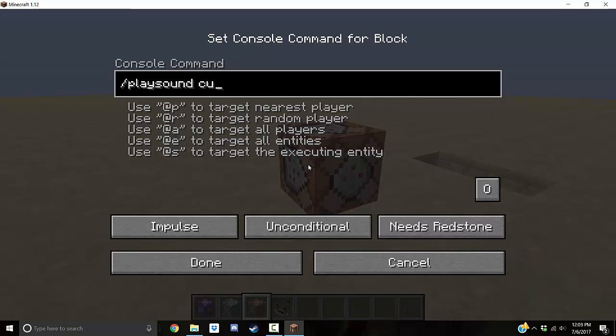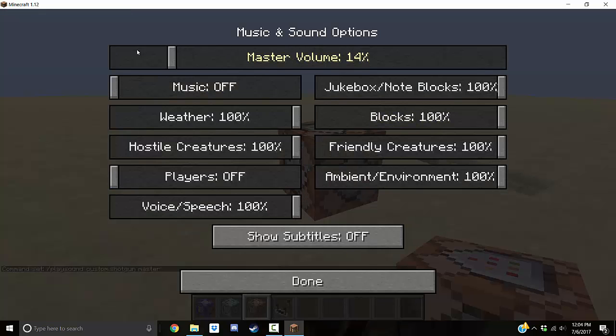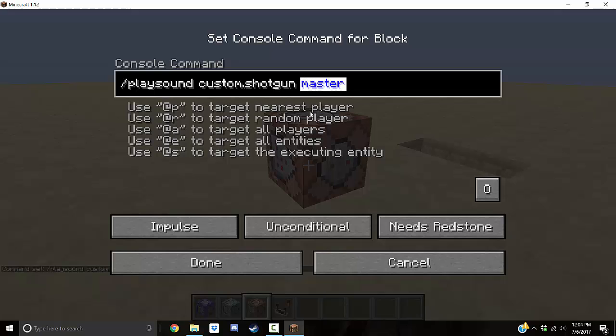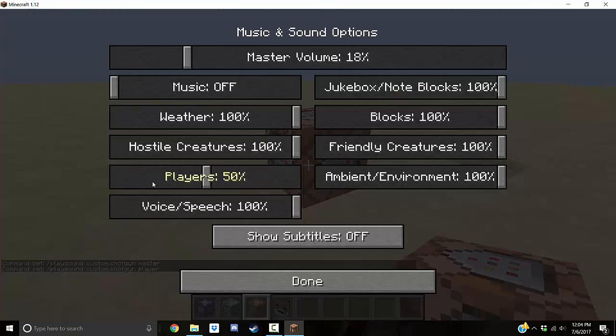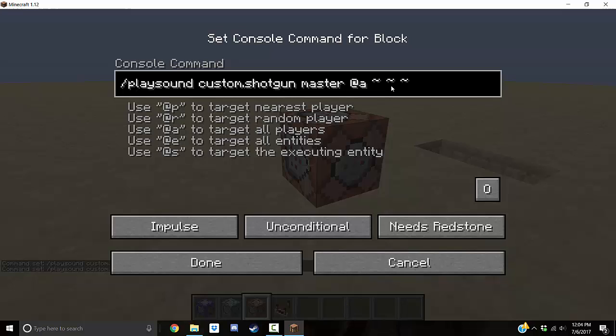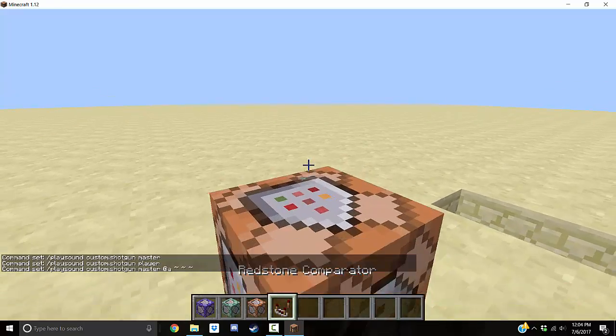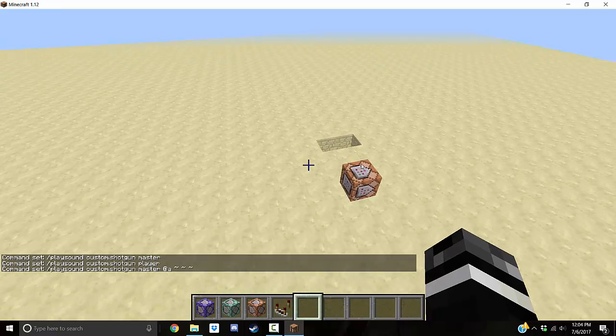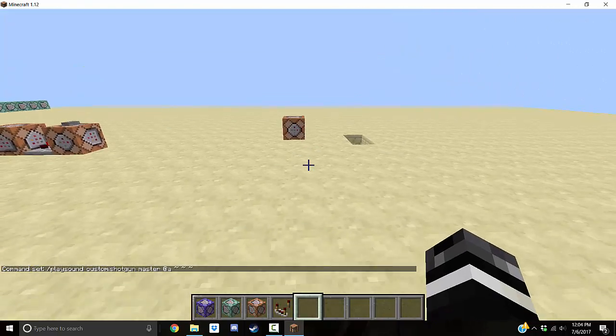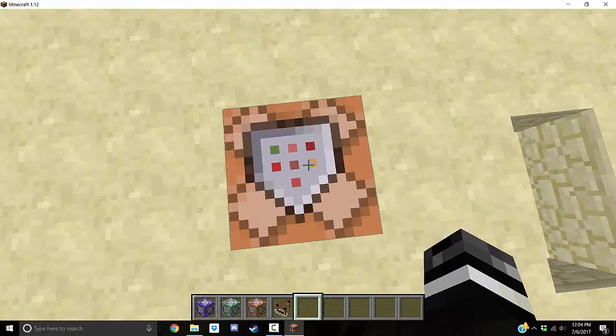So you're going to do /playsound music.explode, or what we want. The one we did was custom.shotgun. Master is what channel you want to play it on. You pick master if you want everybody to always hear it because that'll just play it on here. So whatever this is will be how loud it'll be. And if you change the channel to music, whether hostile player, whatever, that means it'll be dependent on this slider. So if I made this say player like that and I played it, I wouldn't hear it because I turned my players off. So I put master. So everyone hears it.